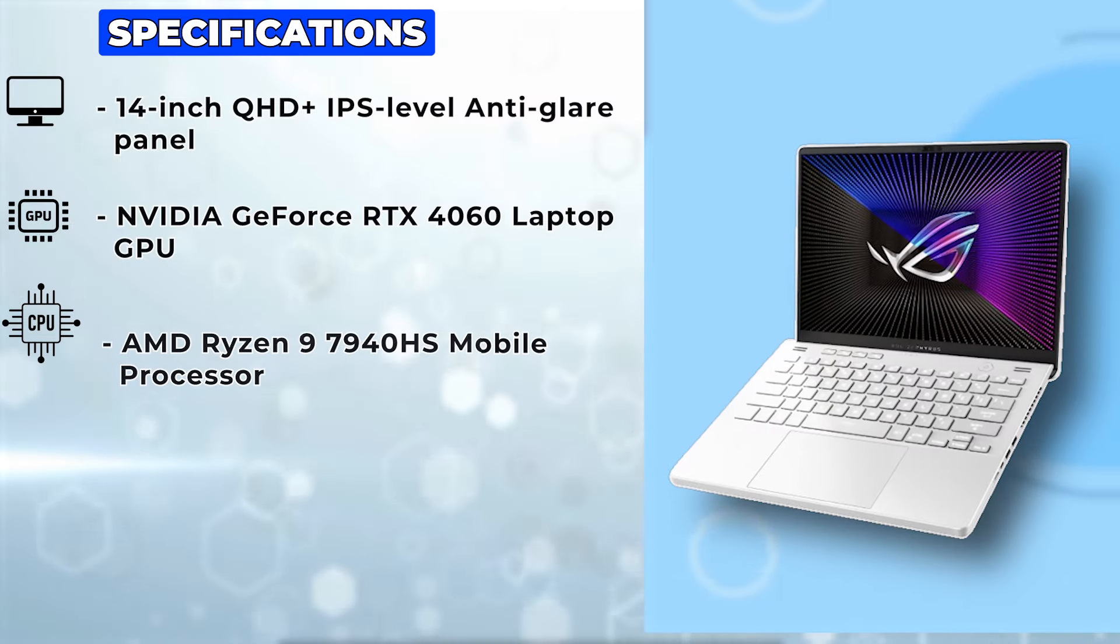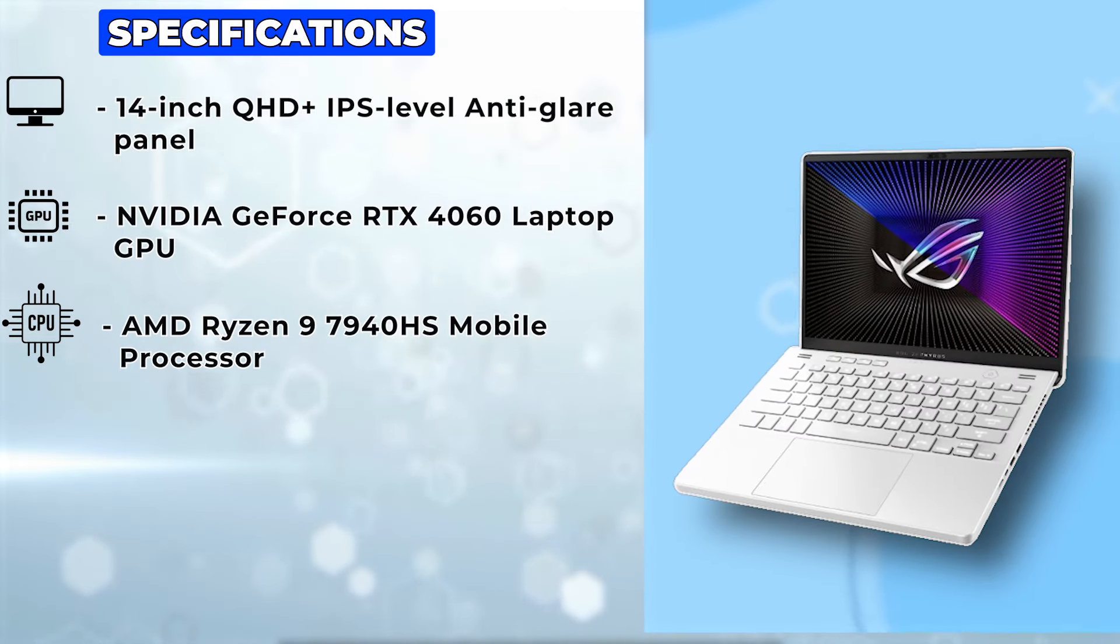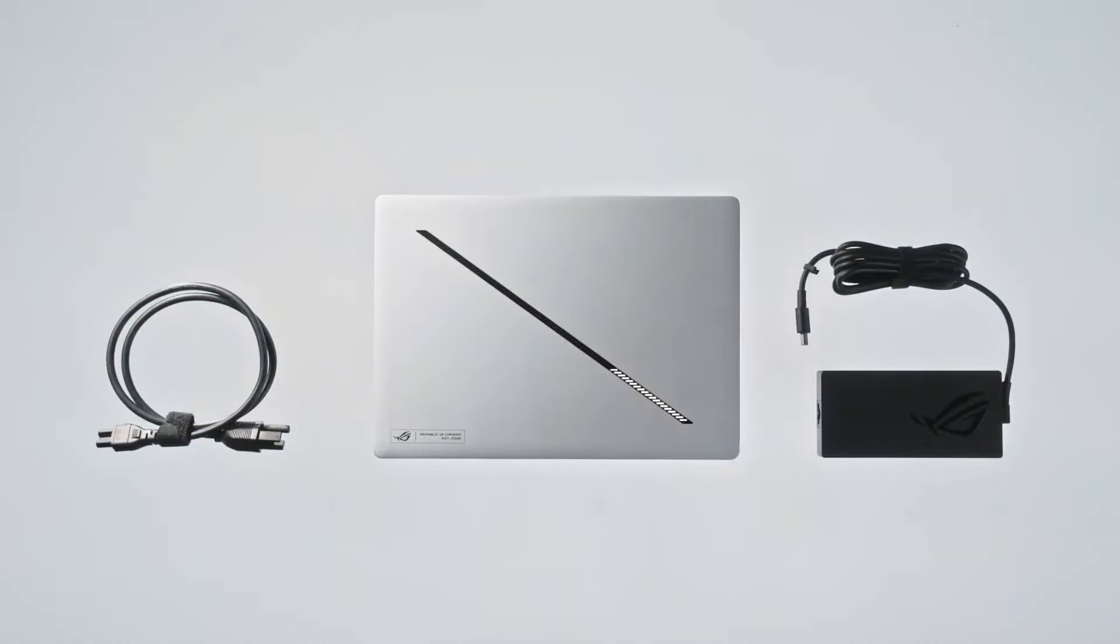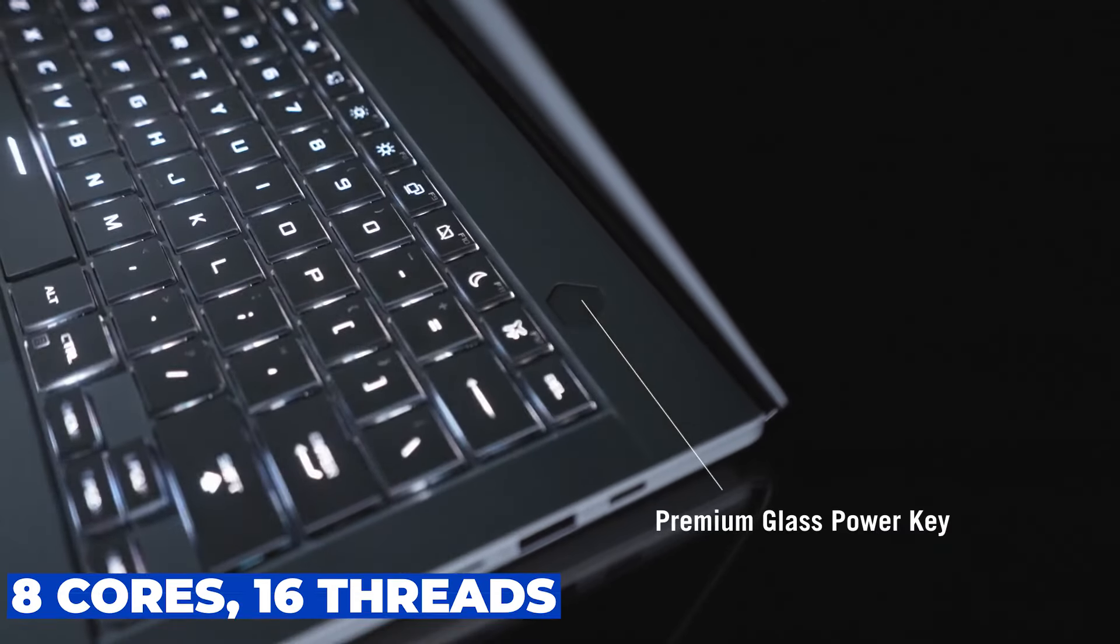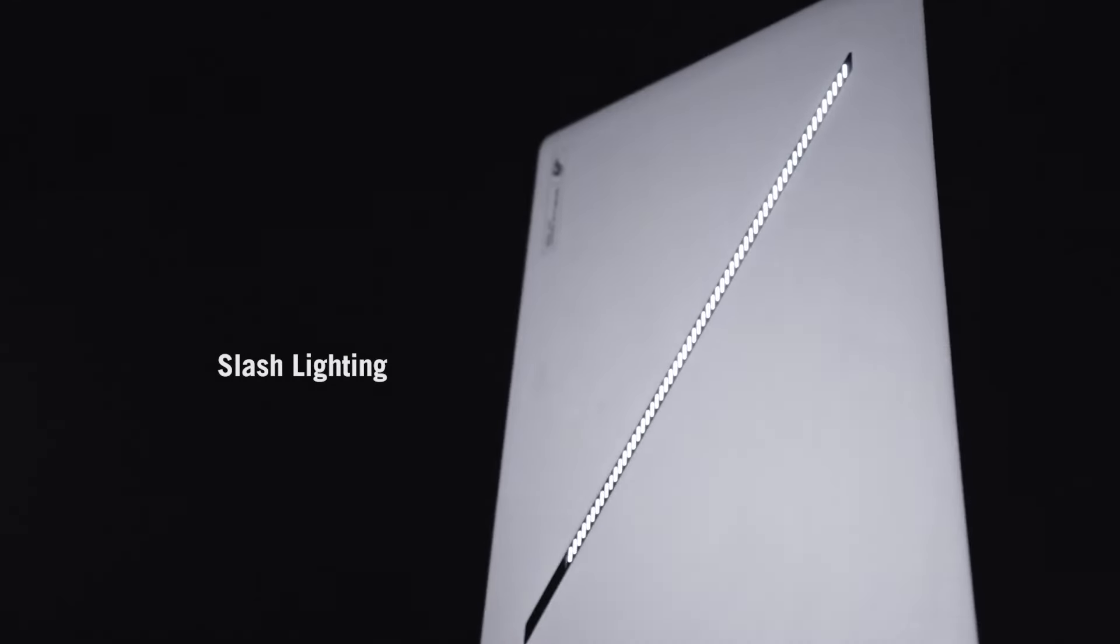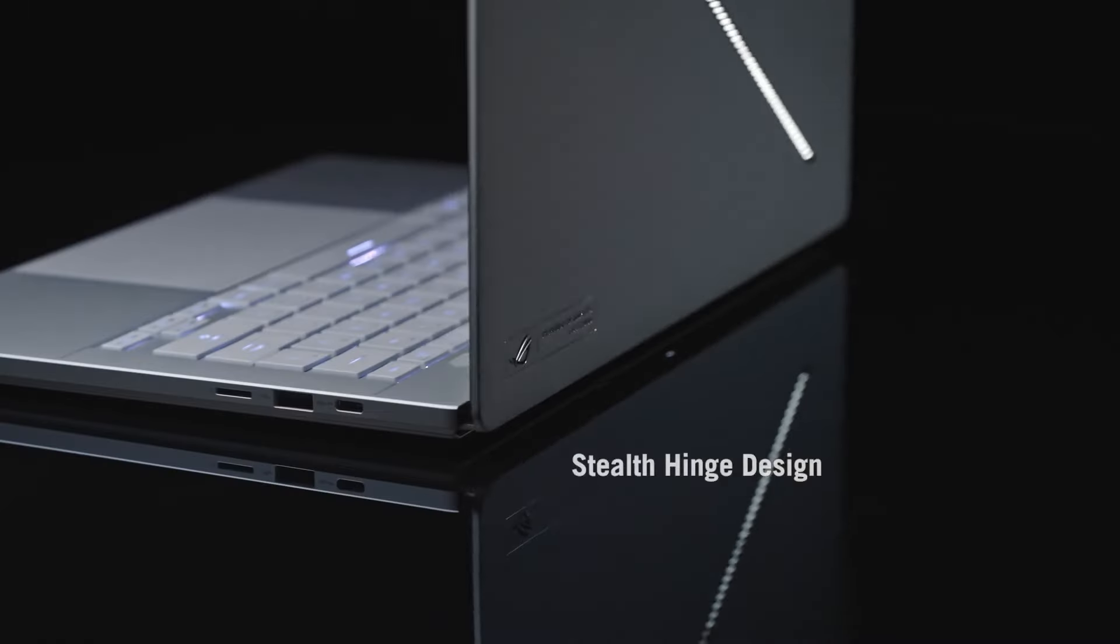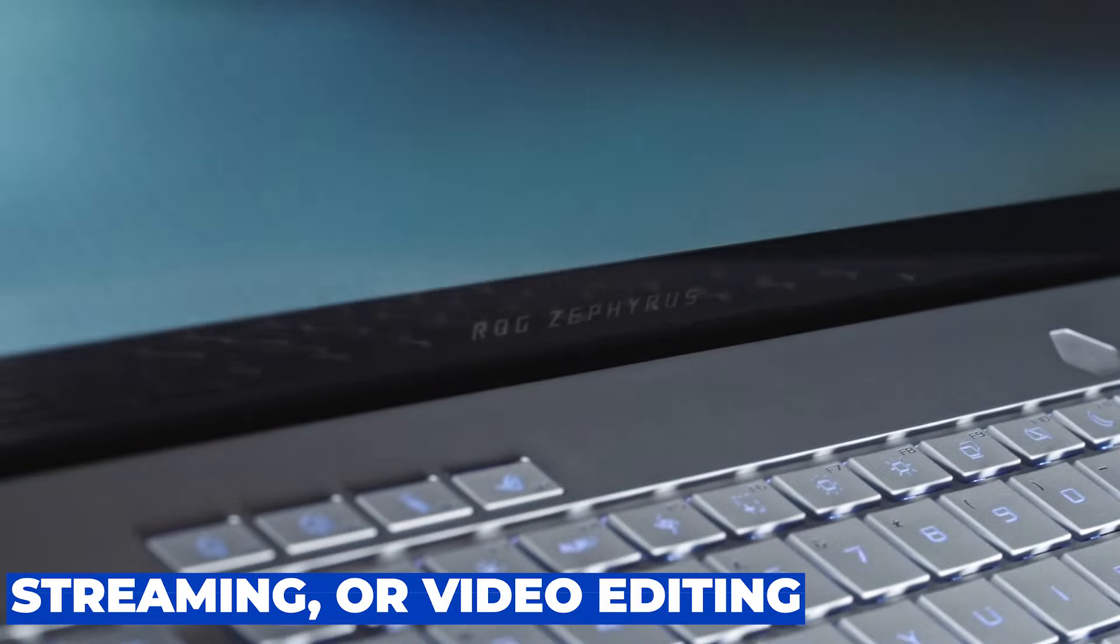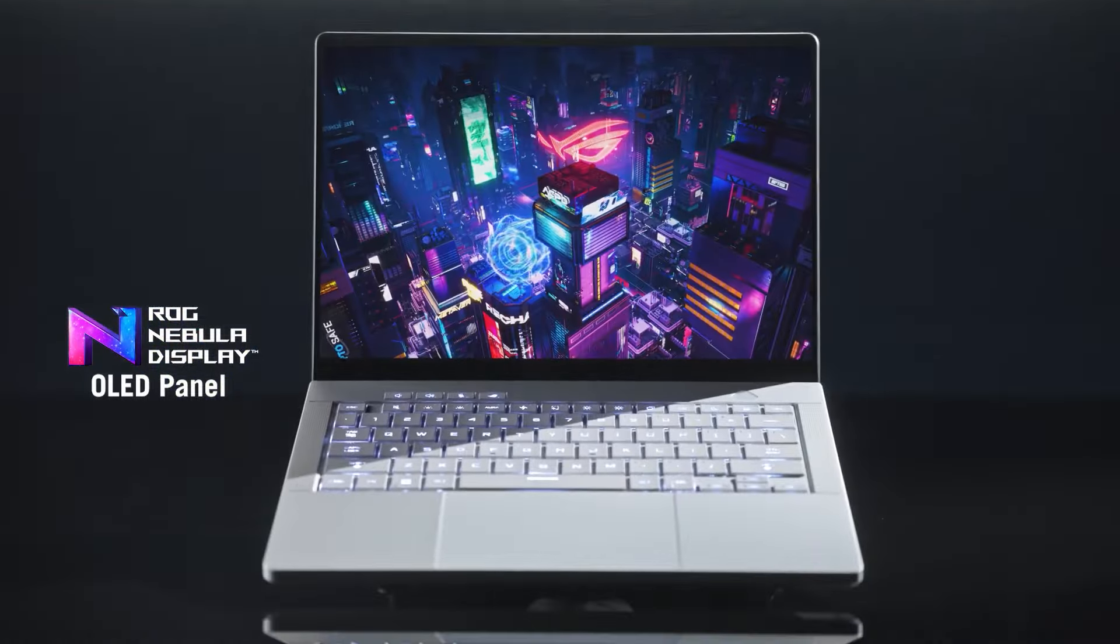Under the hood, this beast is fueled by the AMD Ryzen 9 7940HS processor. With 8 cores, 16 threads, and a max boost clock of 5.2 GHz, you'll breeze through multitasking and heavy workloads with ease. Whether you're gaming, streaming, or video editing, this processor has got you covered.